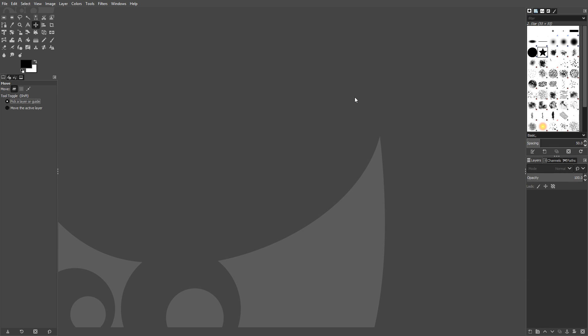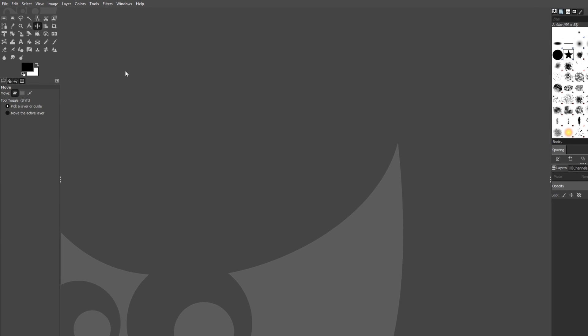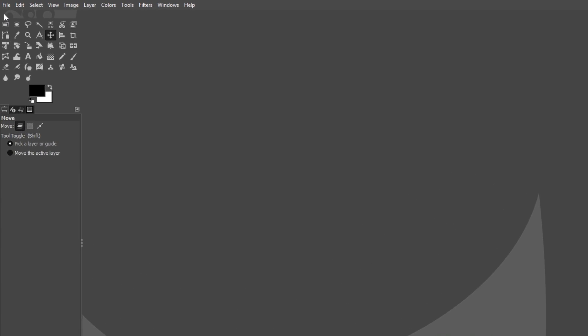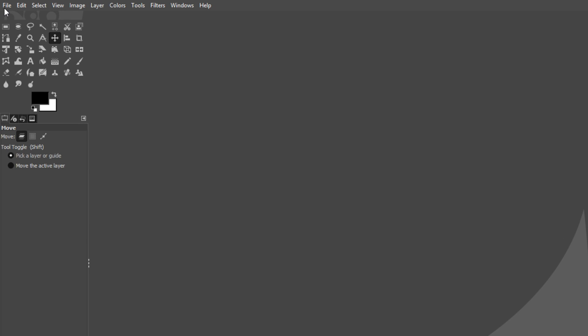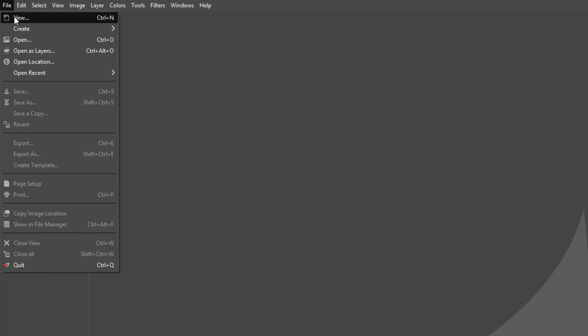We now need to create a new blank canvas because at the moment we don't have anything on our screen that we can do graphics on. All you need to do is go to the top left hand corner of GIMP and click on File and you need to go to New.